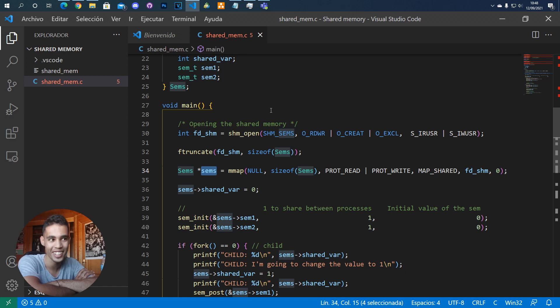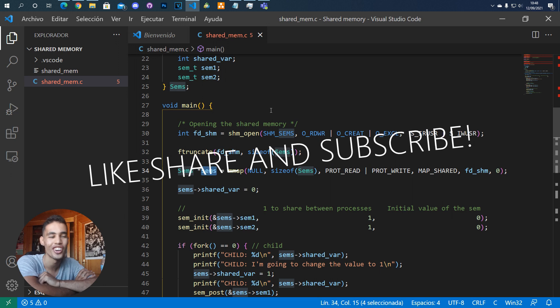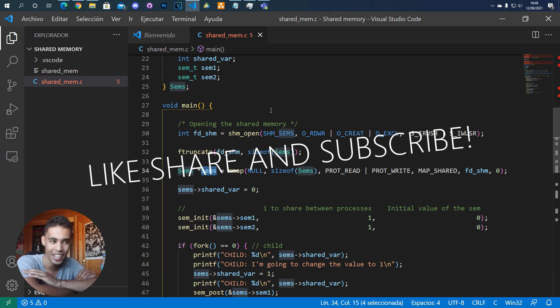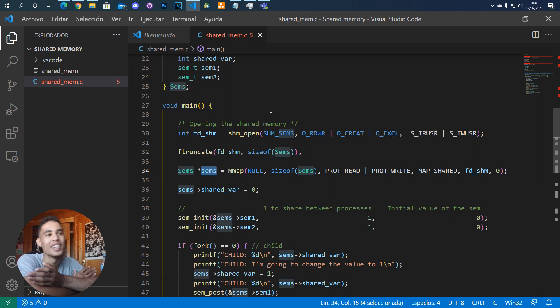In today's video I'm going to teach you and show you how to use shared memory. It is very useful and you are going to see that it is also very easy to do.